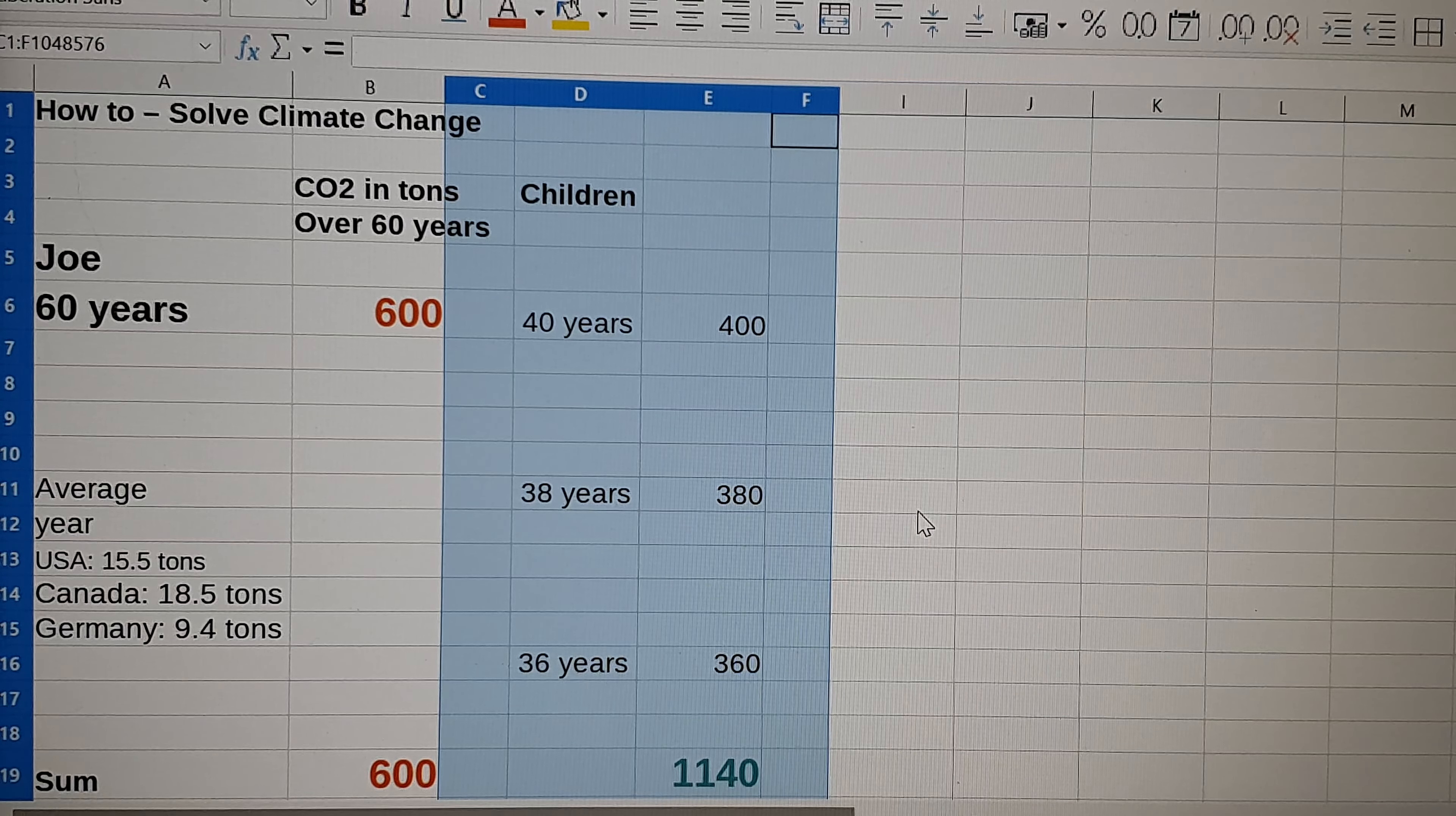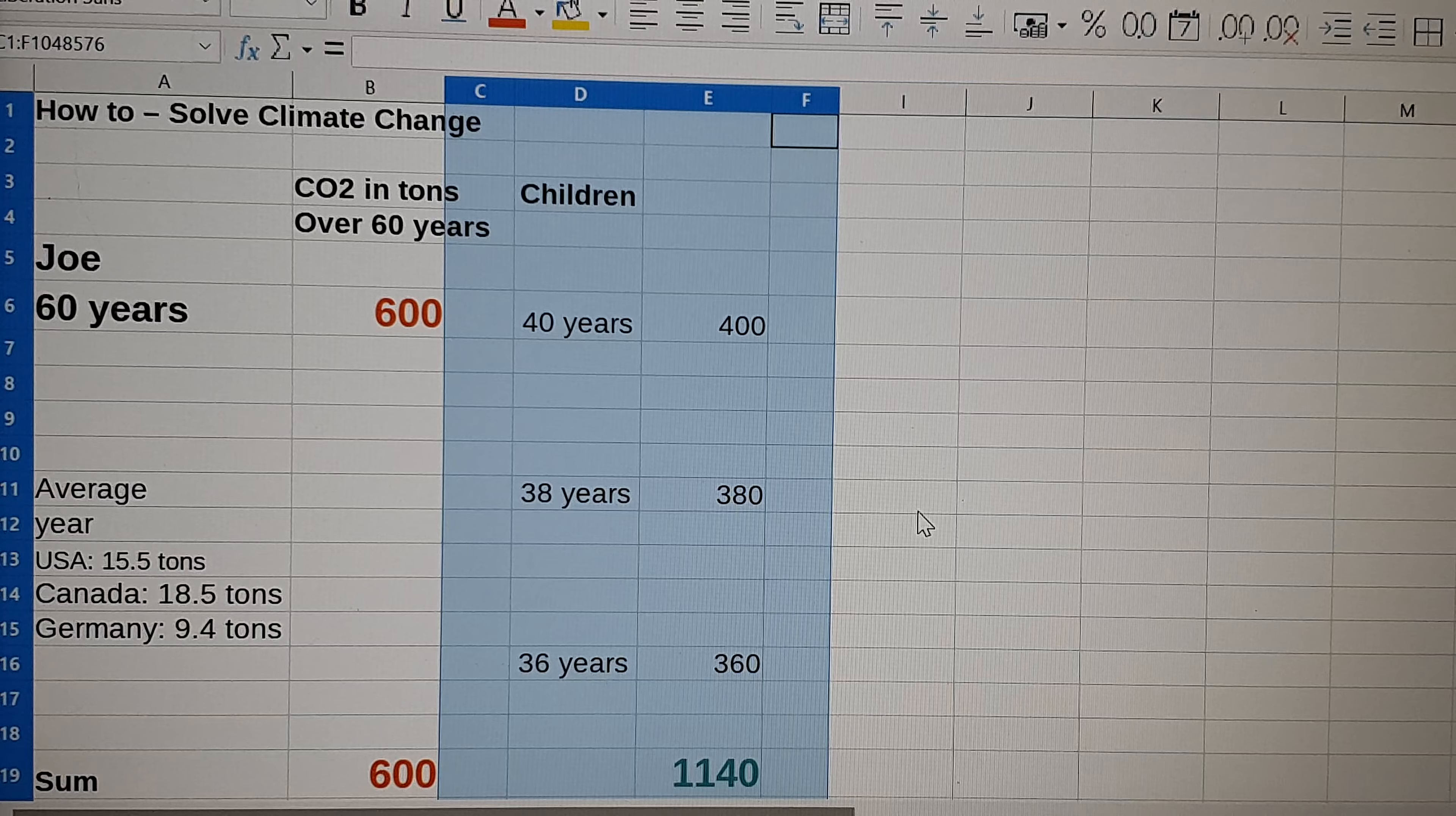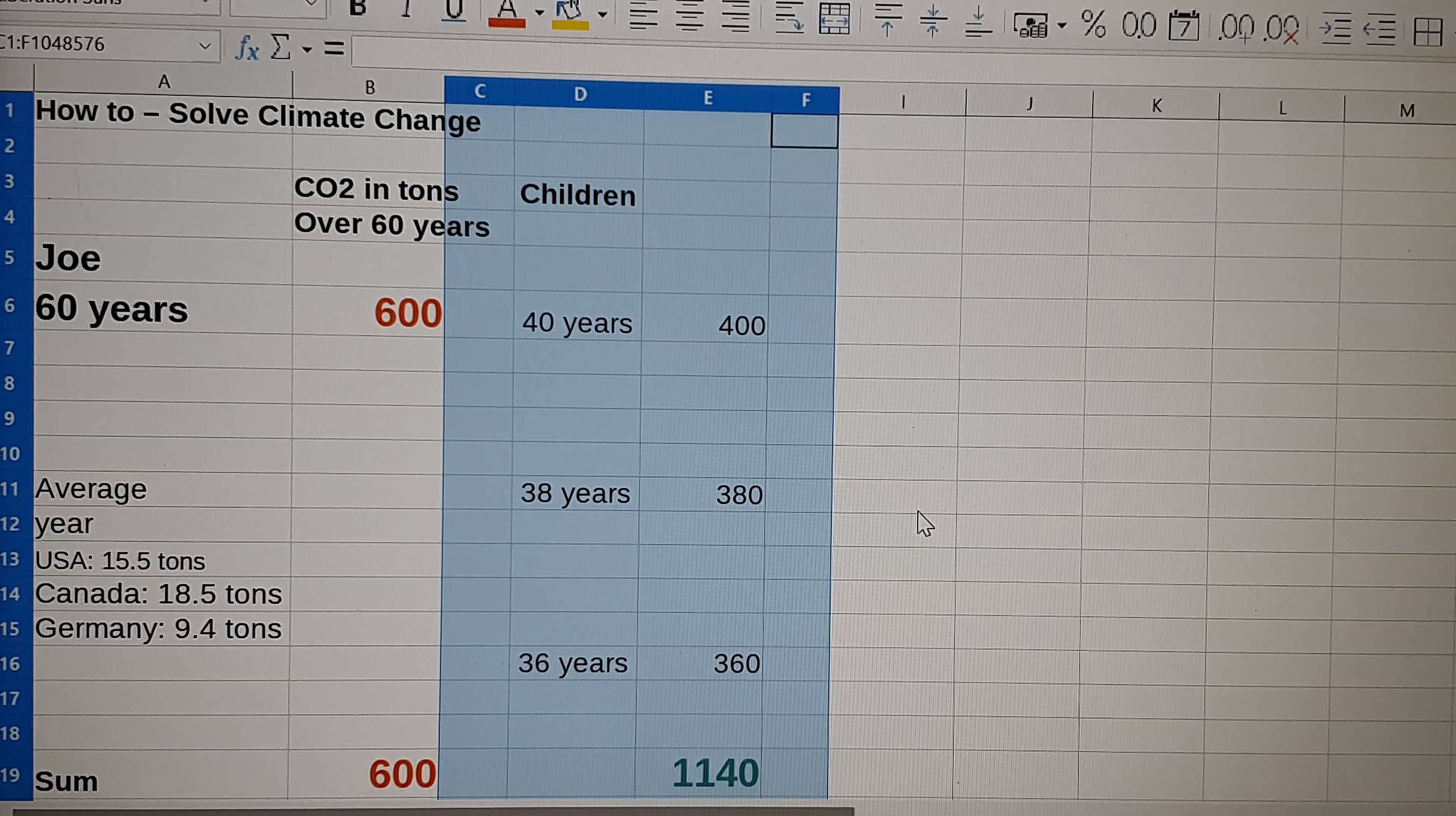You see, if I would have had children, I don't have, but if I would have, maybe my oldest would be 40 years old, the second 38 years, and the third 36 years old.